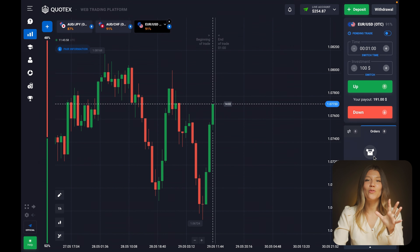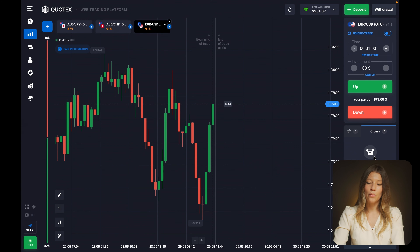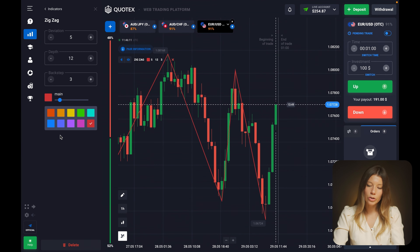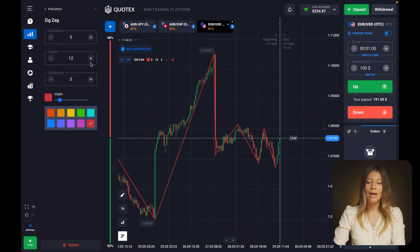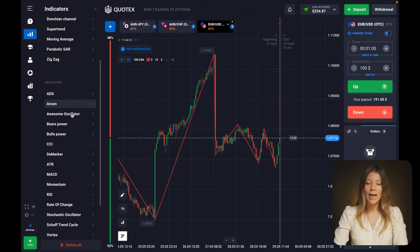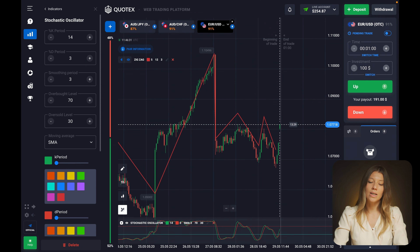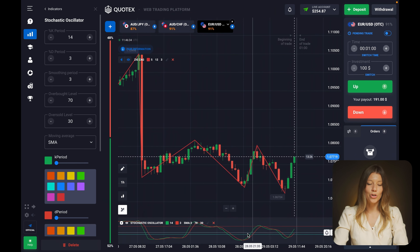This video will be dedicated to live searching for signals, and I will use my knowledge of patterns combined with some indicators. Let's quickly set them up. First, I will open the ZigZag indicator just to see the trend lines - it's a simple but important tool. I also want to add one more indicator to see oversold and overbought conditions. The best indicator for this is the Stochastic oscillator, which has overbought and oversold zones and also shows line intersections that can signal trade entries.